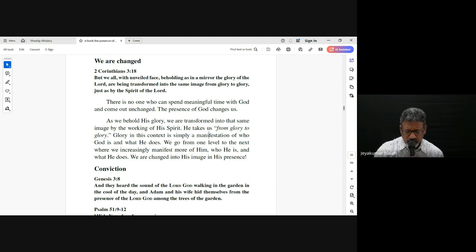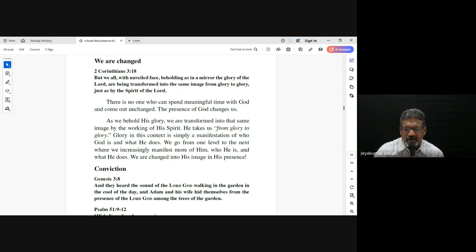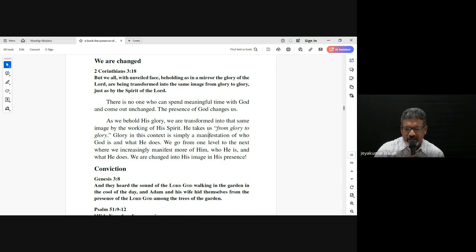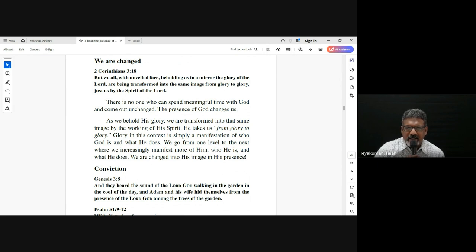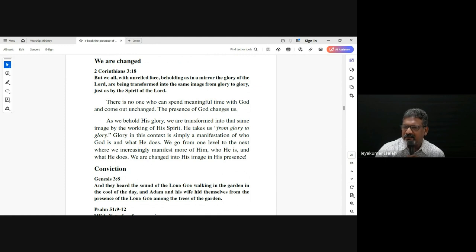When we become aware of the presence of God, the presence of God changes us. We are being transformed into that same image from glory to glory. We know that Moses spent extended time on the mountain in the presence of God, and he came down and his face was shining — a visible physical transformation.